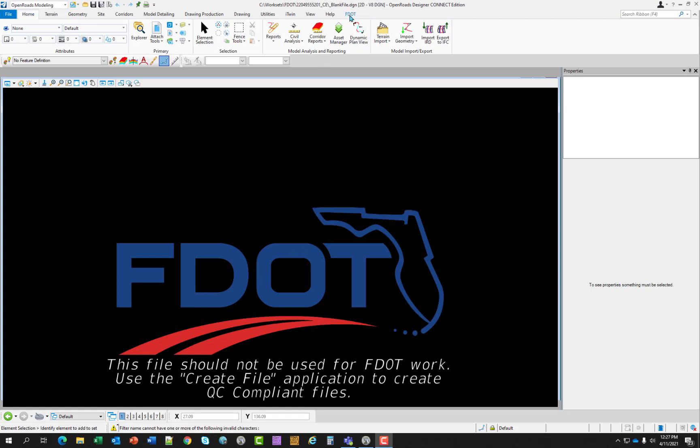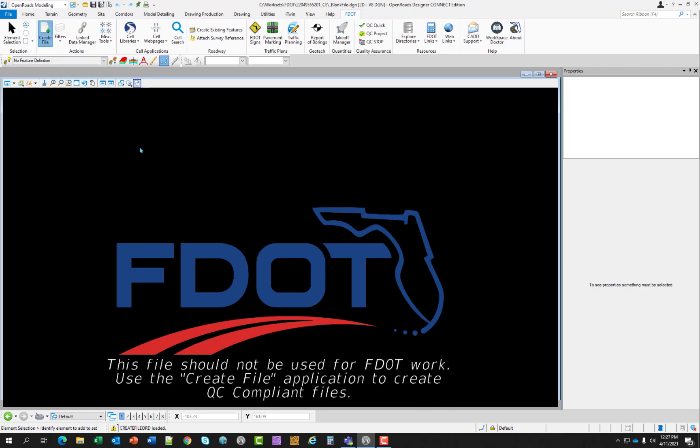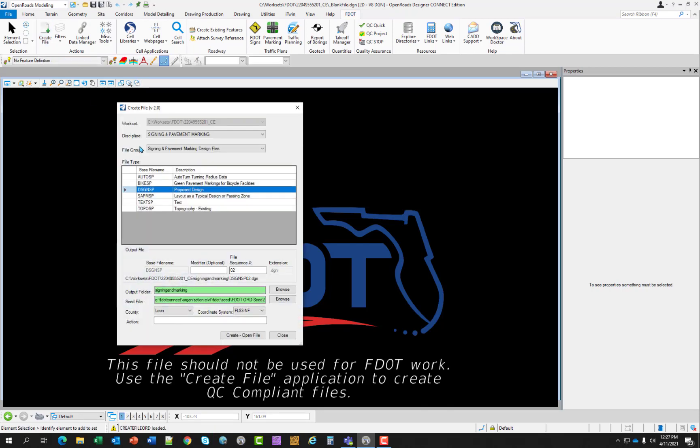So if you are starting a brand new project and creating your design files, you would switch over to the FDOT ribbon and click on the create file application.